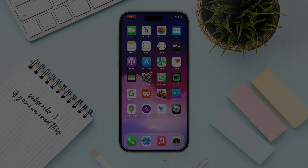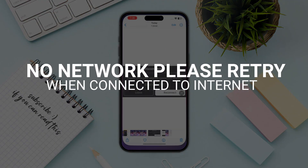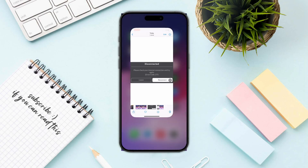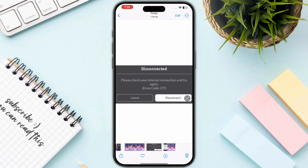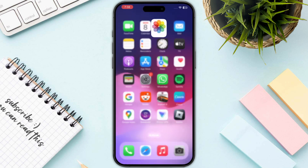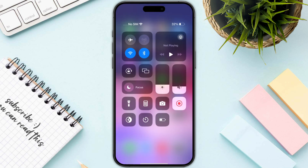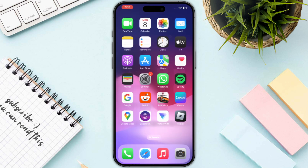Hello everyone, in this video I will show you how you can fix the Roblox 'No Network, Please Retry When Connected to Internet' problem. First of all, the first thing you need to do is to switch to mobile data, because switching to mobile data will automatically resolve this kind of issue, so make sure to give it a try.